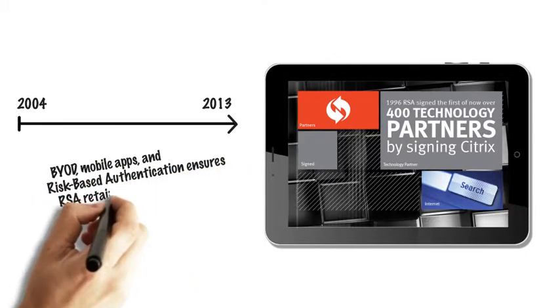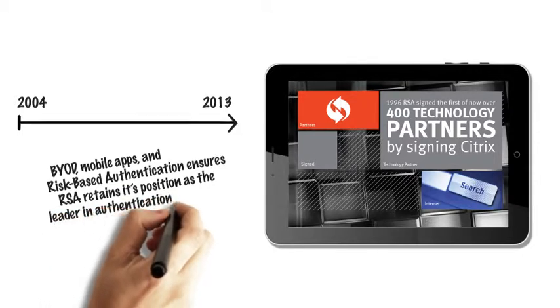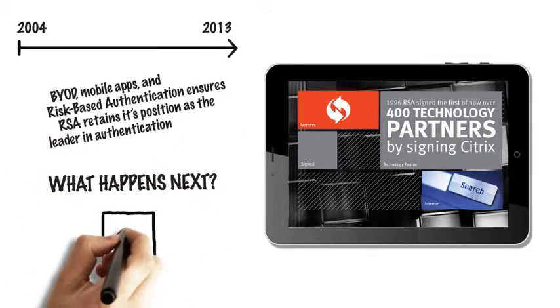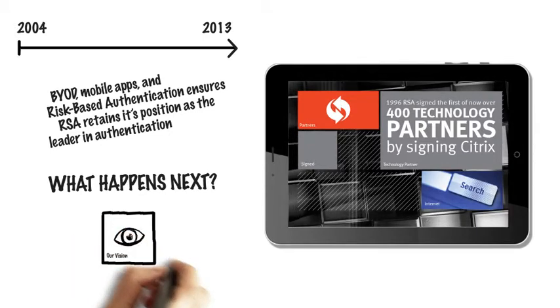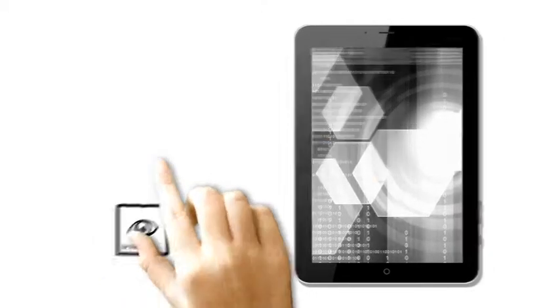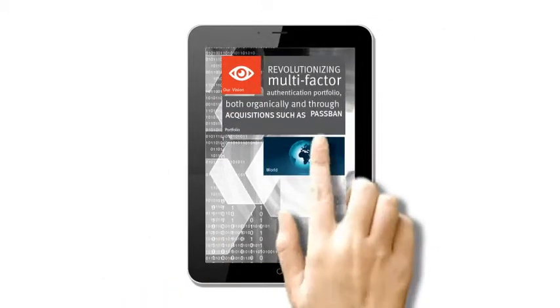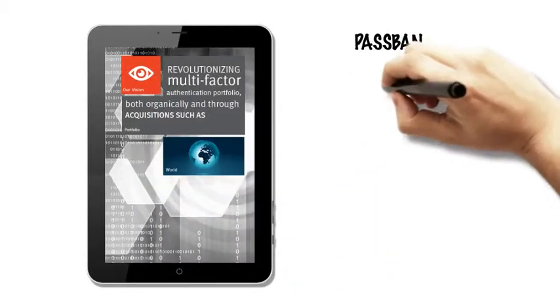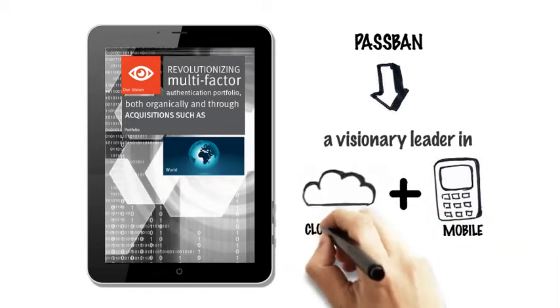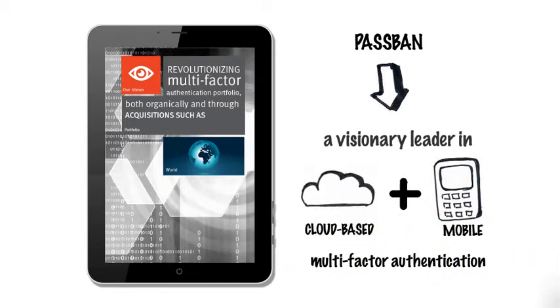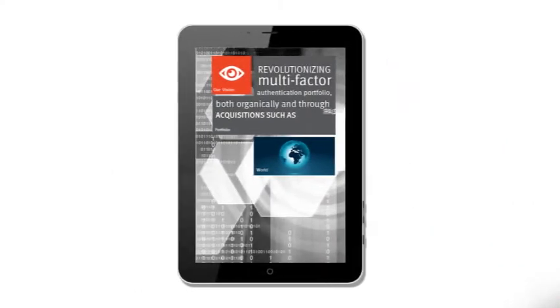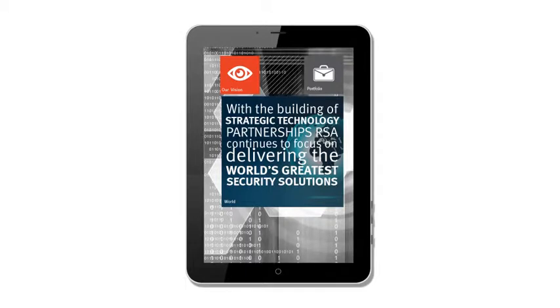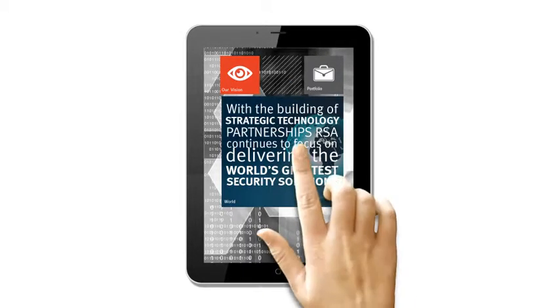What happens next? 2013 and beyond. The vision: RSA continues to revolutionize its multi-factor authentication portfolio, both organically and through acquisitions such as PassBan, a visionary leader in mobile and cloud-based multi-factor authentication. With the building of strategic technology partnerships, RSA continues to focus on delivering the world's greatest security solutions.